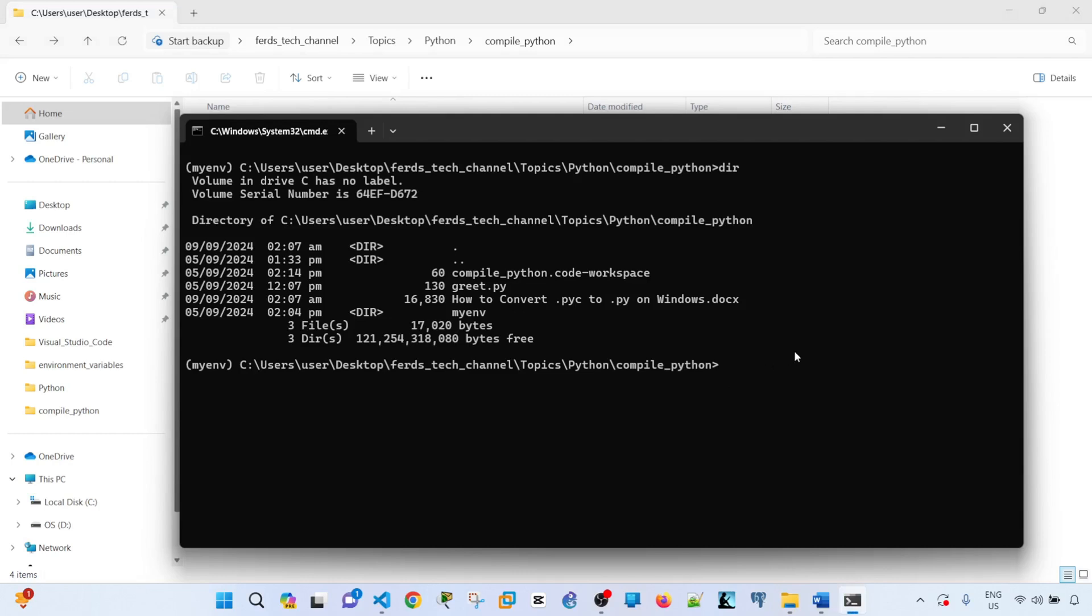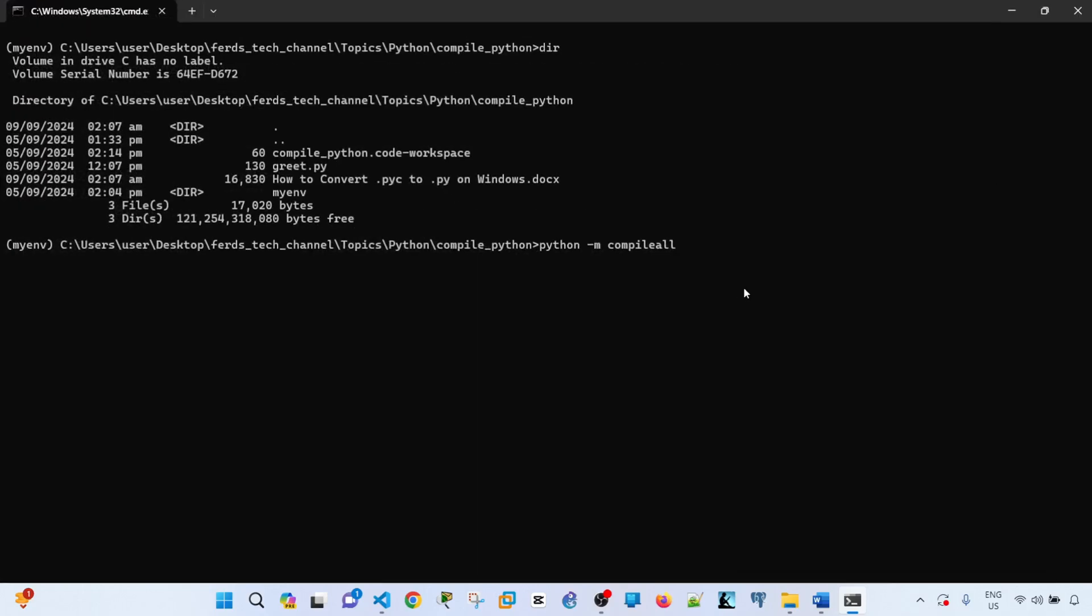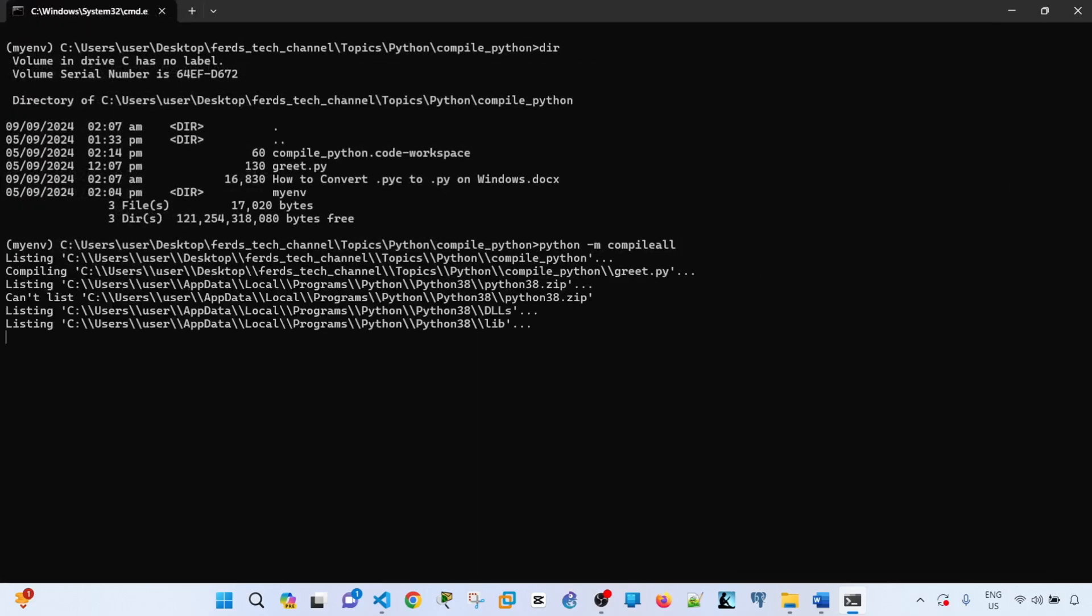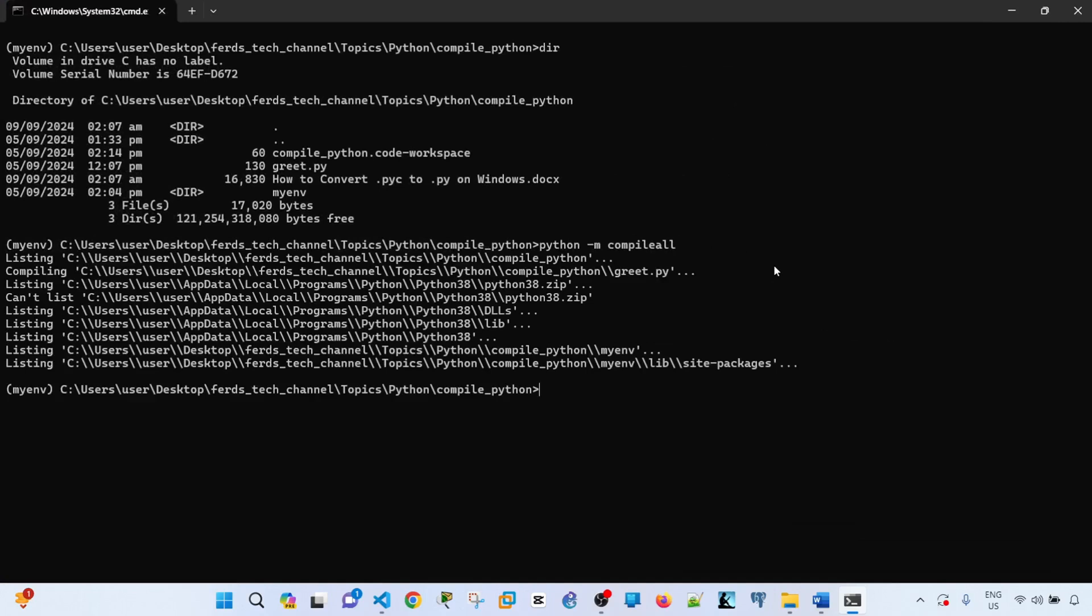Okay, so let me go ahead and enter this command. compile_all is actually part of the standard Python library, so you don't have to install it. I'm going to go ahead and enter this command... and it says done.